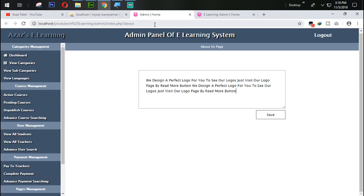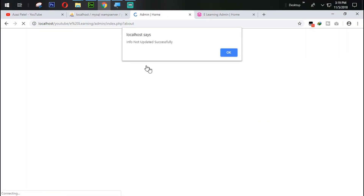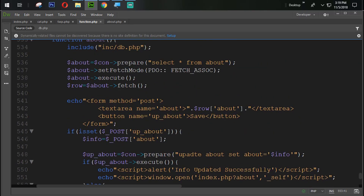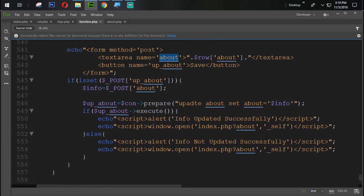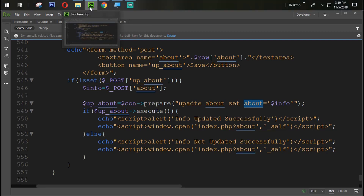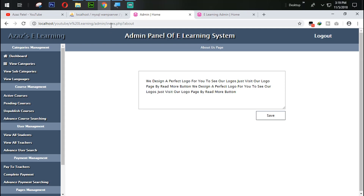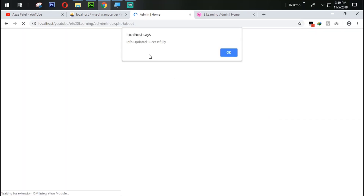Let's test it — clicking save gives 'Info Not Updated Successfully'. The reason is that the table name and field name are both called 'about', which caused a mistake in the update query. After fixing the query and refreshing, clicking save now shows 'Info Updated Successfully'.